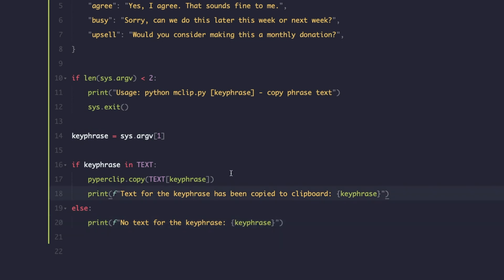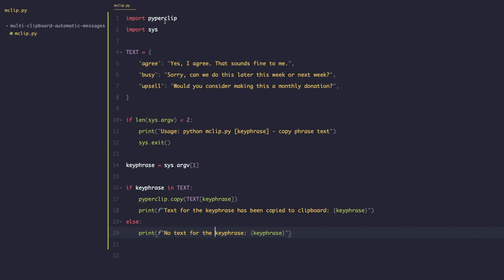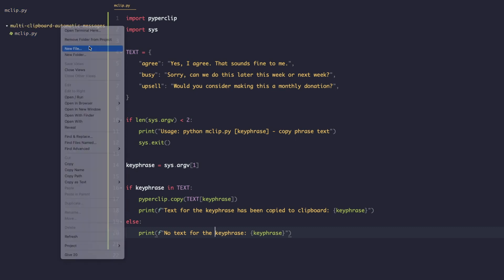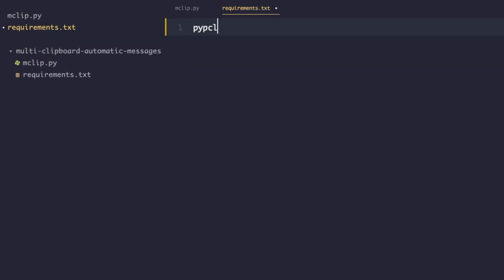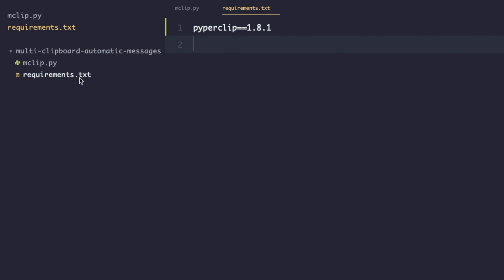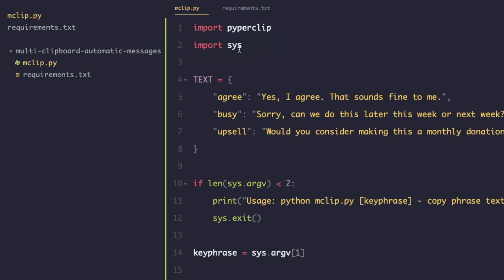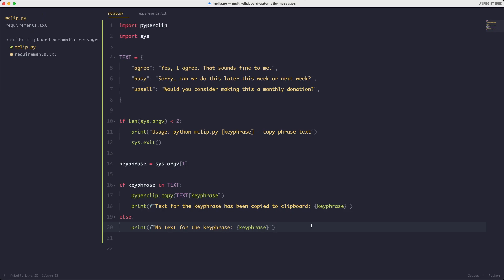The last thing we need to do to get this program working is install the pyperclip library. Requirements or Python libraries you use for a project should always be listed in a requirements.txt file. So I'll create a requirements.txt file and type 'pyperclip==1.8.1'. That way when we import pyperclip it won't throw an error. I'll show you how to install all requirements from this file now.